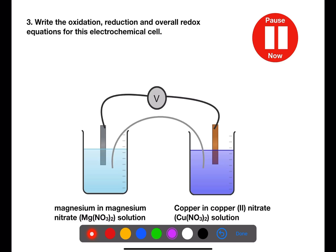Pause the video now and write the oxidation, reduction and overall redox equations for this electrochemical cell.